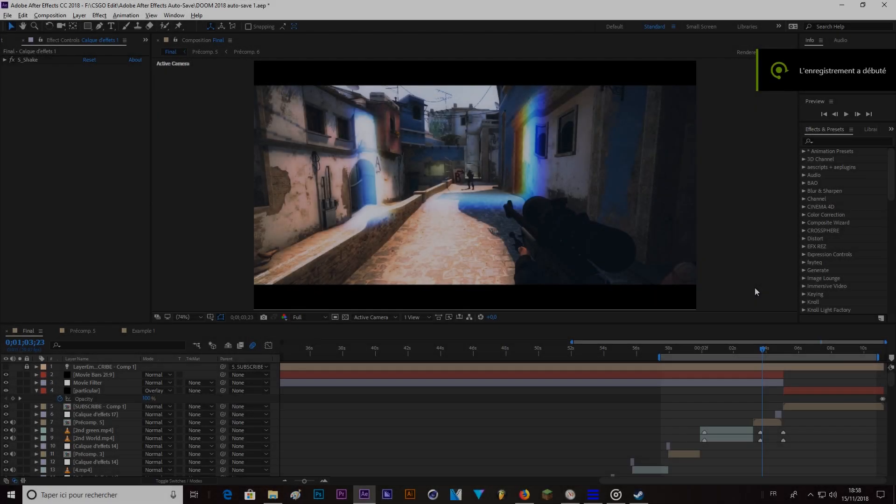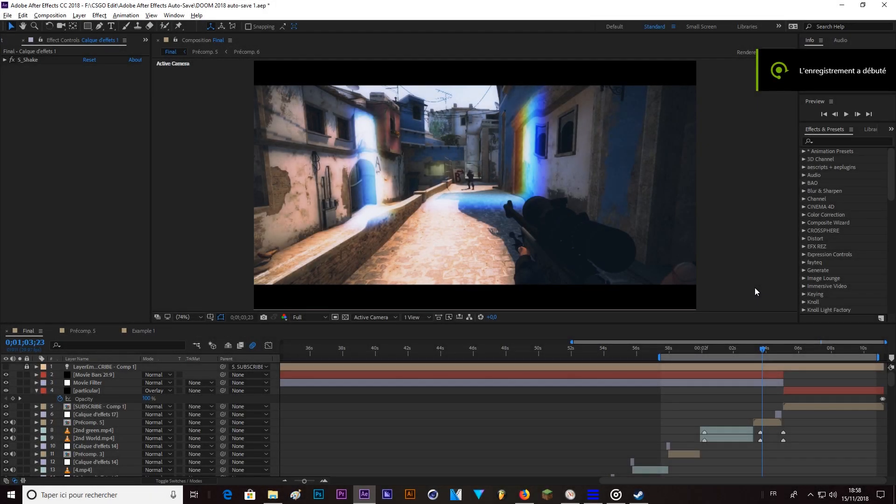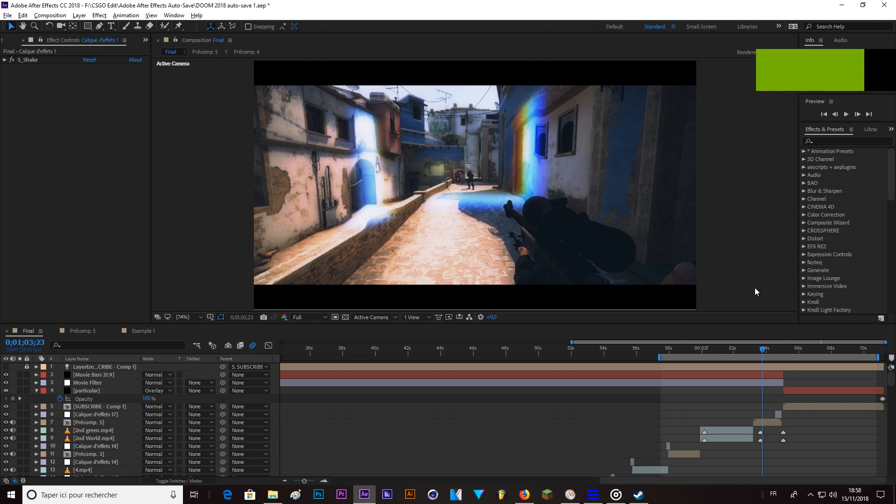Hello guys, I am Dinox86 and today is going to be a tutorial on After Effects, on how to make the effect on my last video, the doom edit.